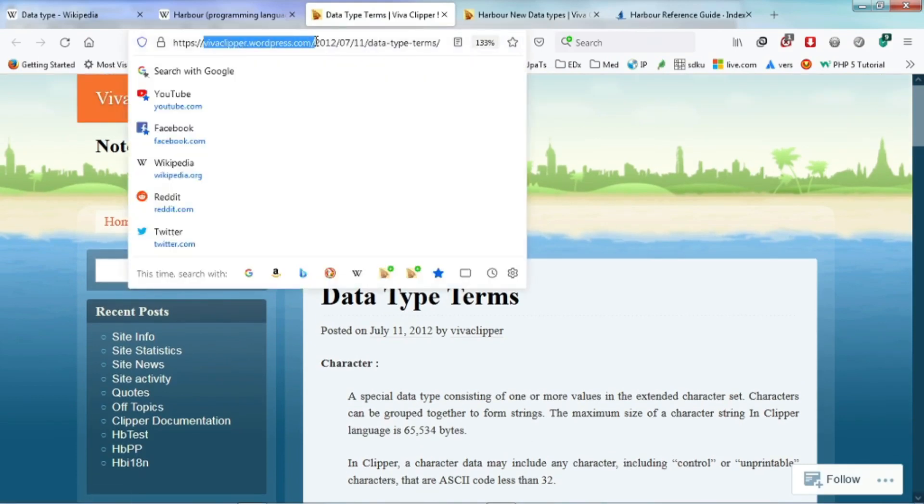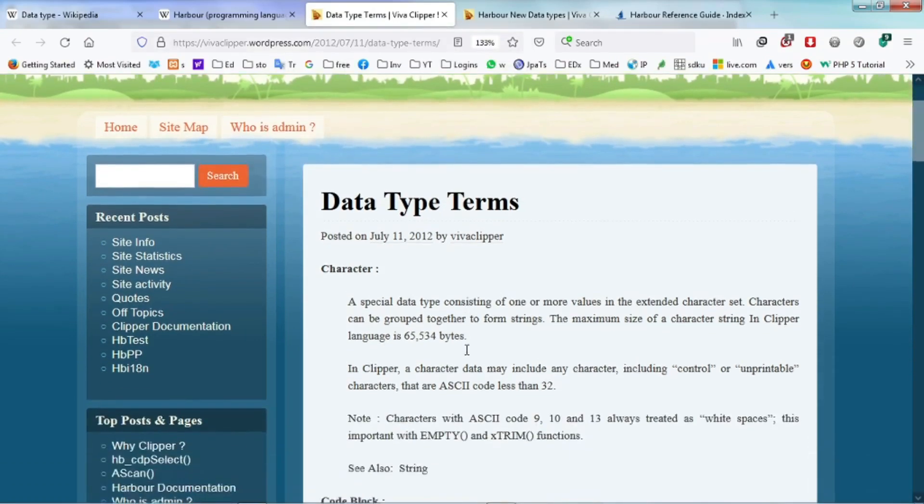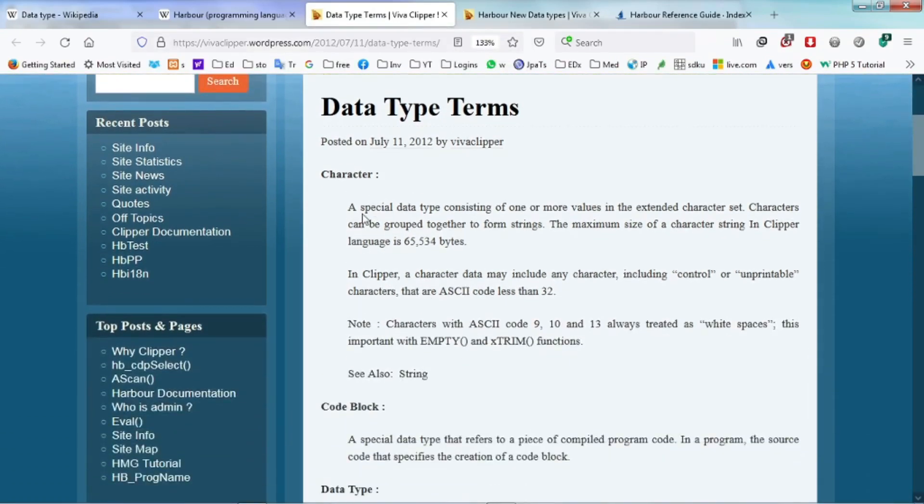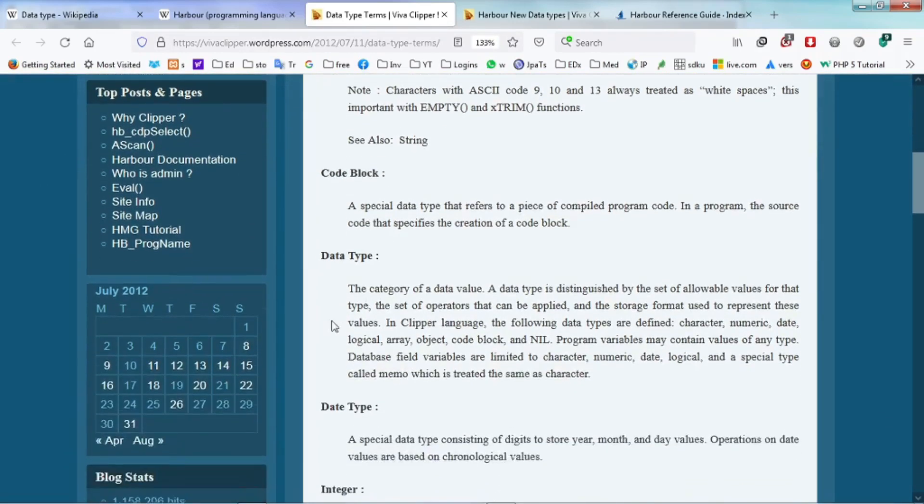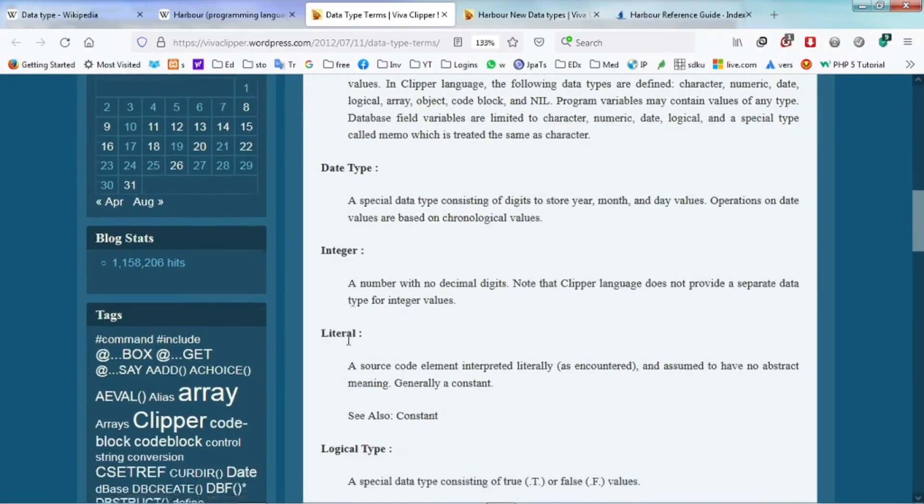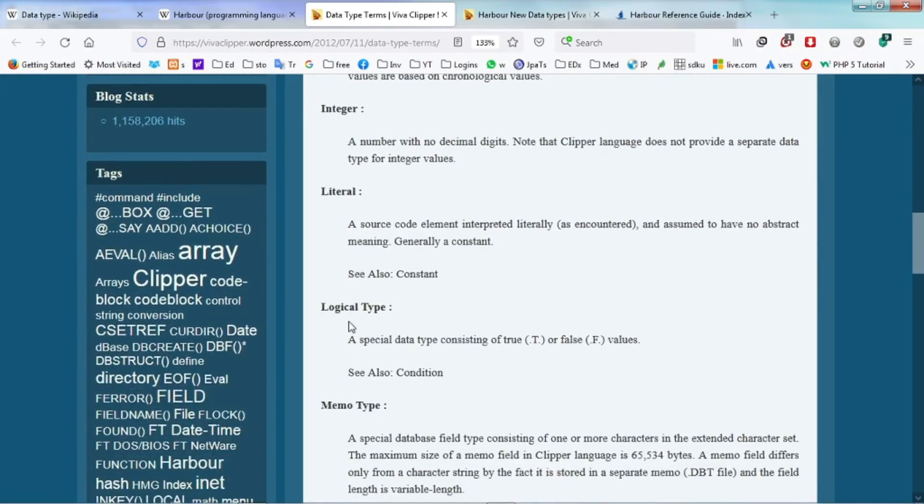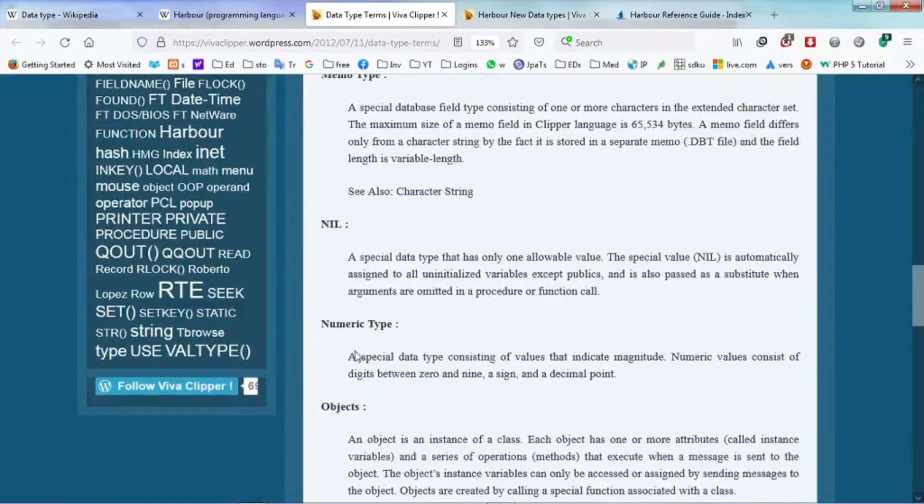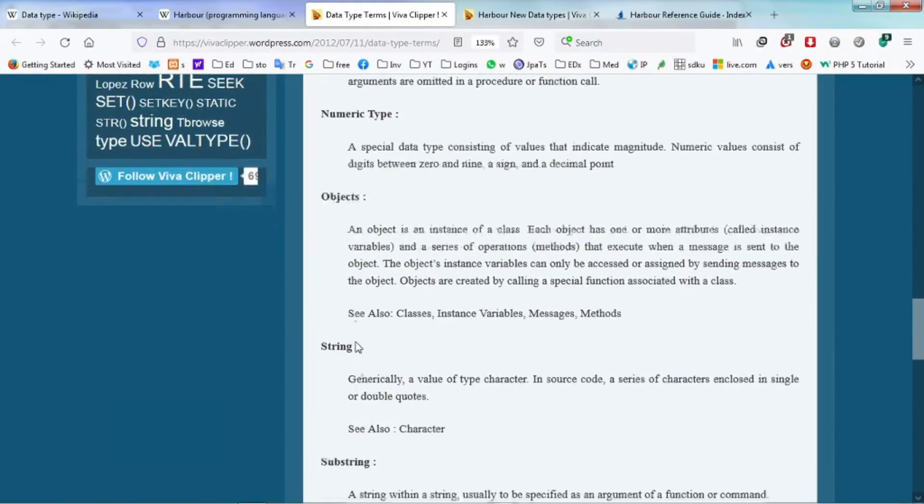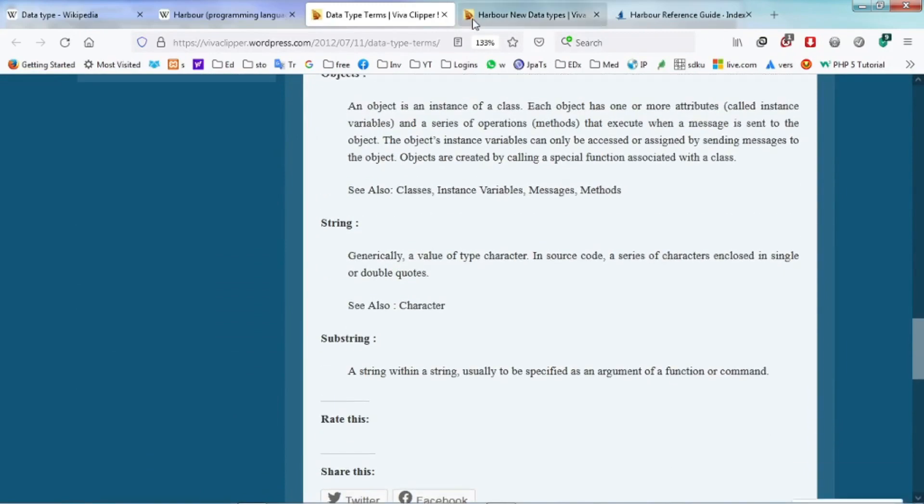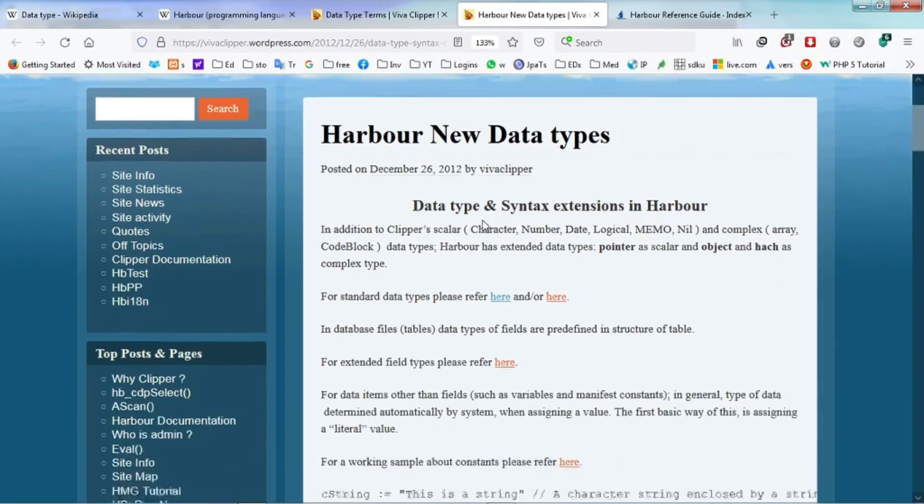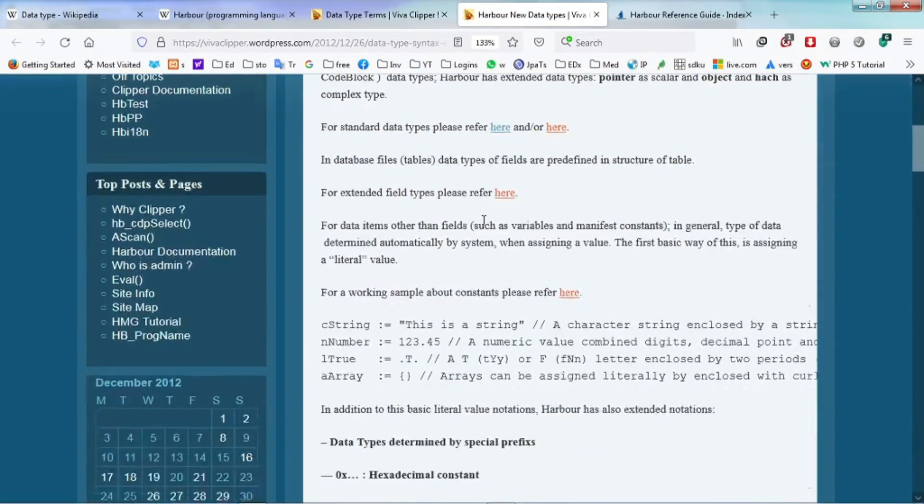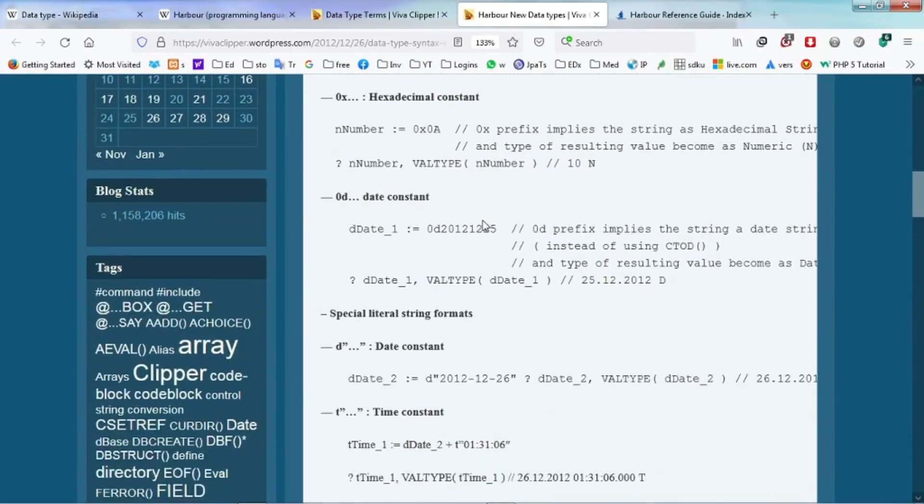You can also refer to Viva Clipper at wordpress.com for data types. There are more illustrations there including examples of code block, date type, integer, literal, logical type, memo type, null, numerical type, object, string, substring and also some new data types in Harbour.